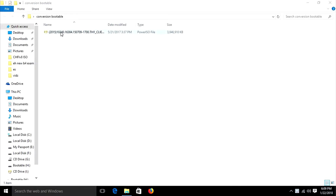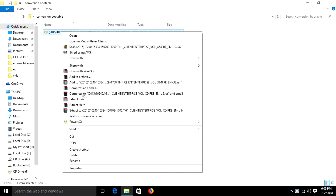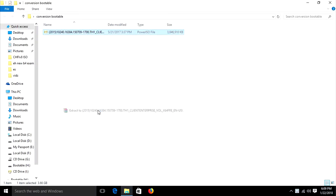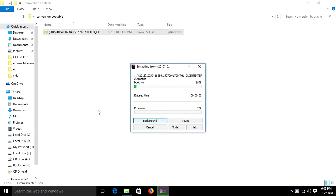Today's topic is to convert a non-bootable ISO to a bootable ISO. This is a non-bootable ISO. First we have to extract it using WinRAR. I am extracting here — it will consume some time.